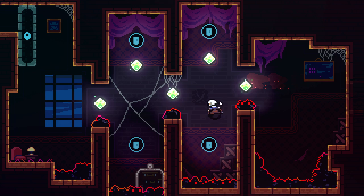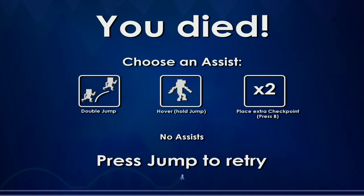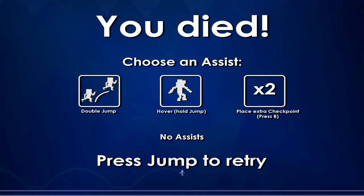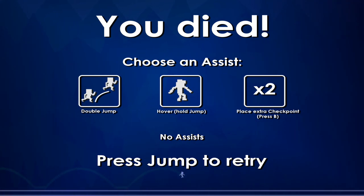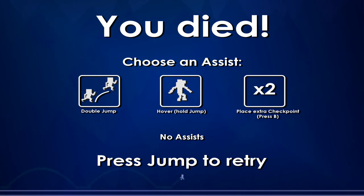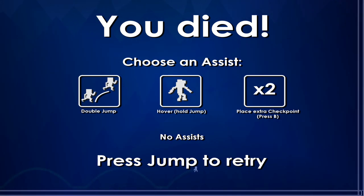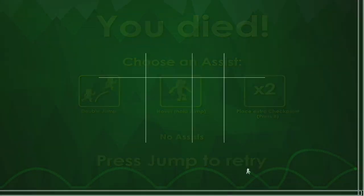What I'm envisioning is when you die on a stage, you'll get a screen that looks a bit like this. It'll offer you a selection of assists like double jump, hovering, or an additional checkpoint that you can place yourself. Those assists will only apply for the next attempt, then if you die you'll get to pick again for the next run, and so on. Once you complete the level, you'll be graded based on how many assists you use to beat it as well as the number of deaths.